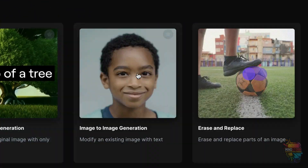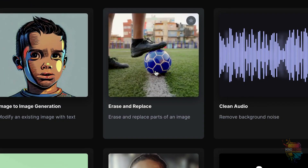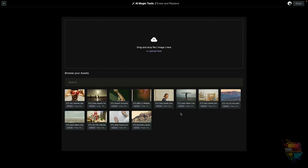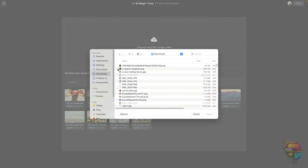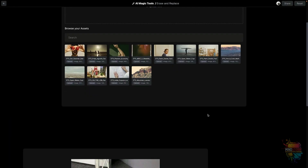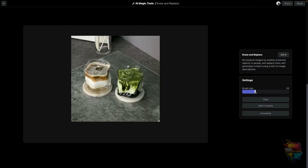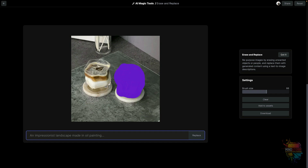Another magic tool I love to use is the erase and replace feature. Just drag and drop your image, or you can upload it by clicking a button. You can use the slider thingy to set your brush size, then use the brush to remove what you don't want. Then just start typing in something you want to replace that area with — be as descriptive as you want. Then just wait a few minutes and the old image will be removed.